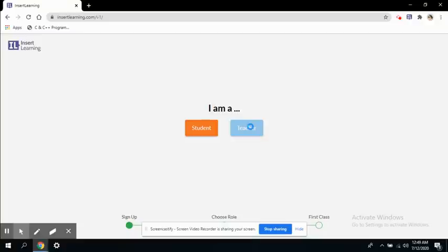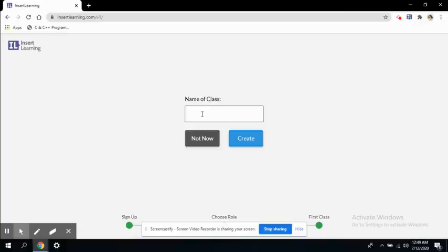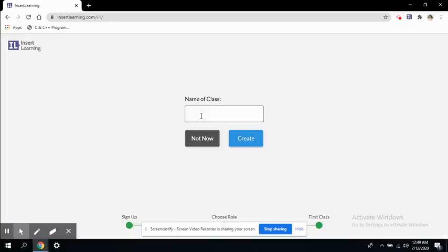Now it is asking me to name a class. Here you can create a class or you can directly import your class from Google Classroom. If you want to import your class from Google Classroom, you can click not now button. Or if you want to create a new class here on insertlearning.com, then you can create your class. So let's say we create a class: my class here.